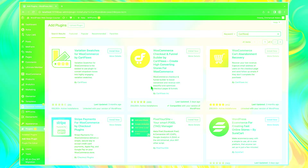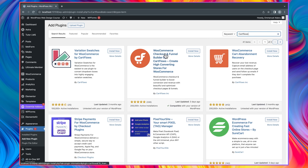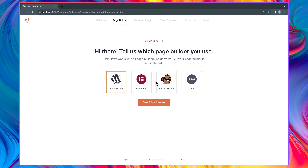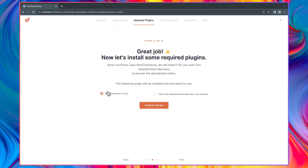Let's go ahead and install CartFlows — click Install Now and then Activate. To help you get started easily, CartFlows takes you through a series of setup steps. Click Start, then select the page builder you want to use. I'm going to select Elementor — one very interesting thing about CartFlows is that you can use the page builder of your choice to customize your checkout pages and funnels. Click Save and Continue.